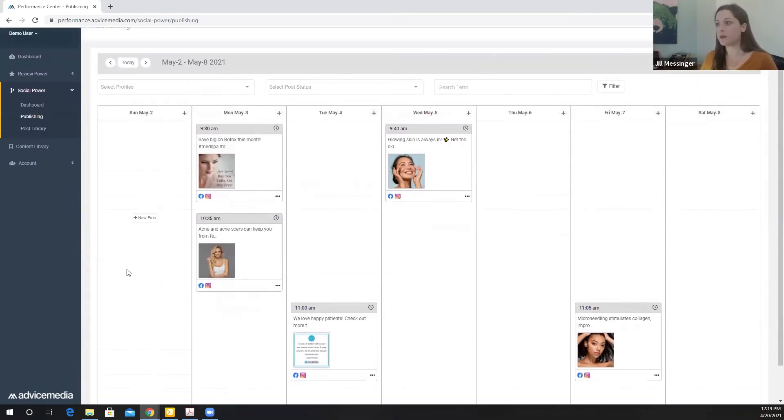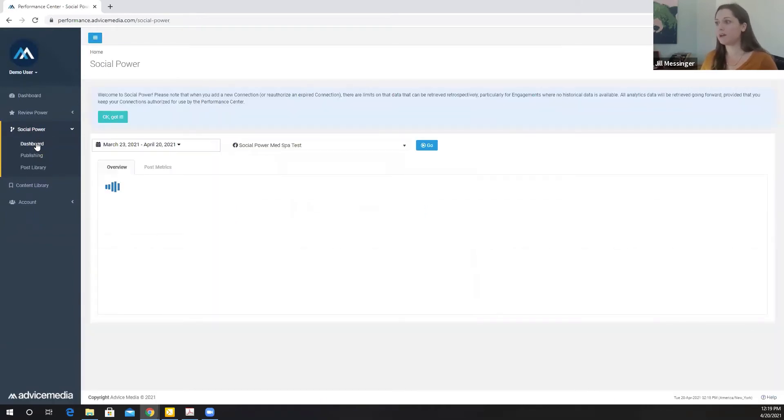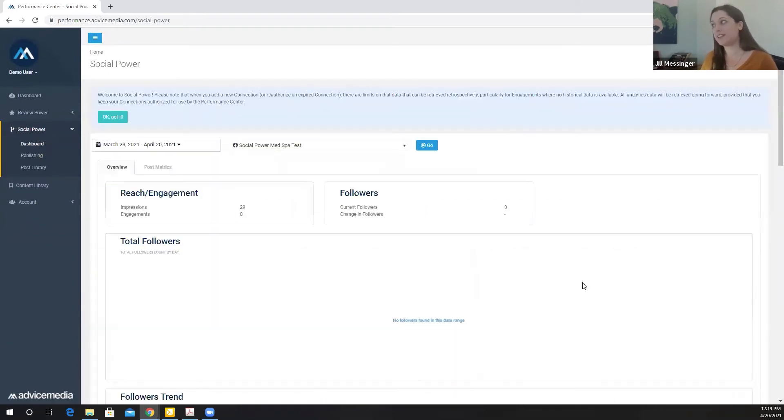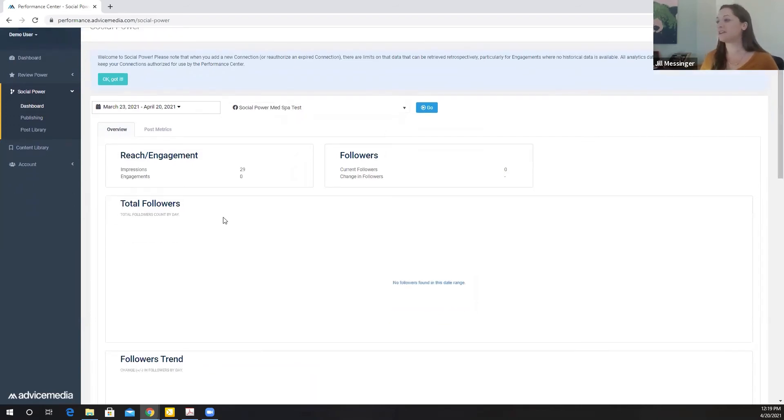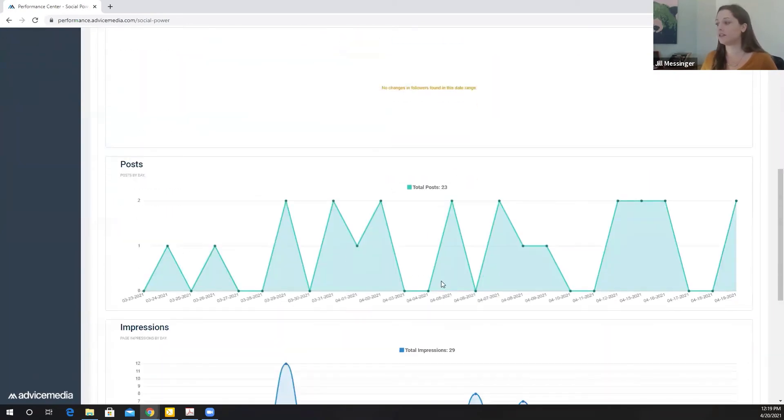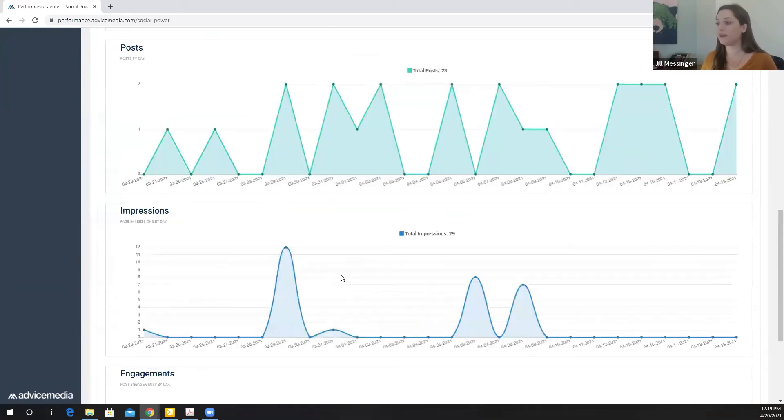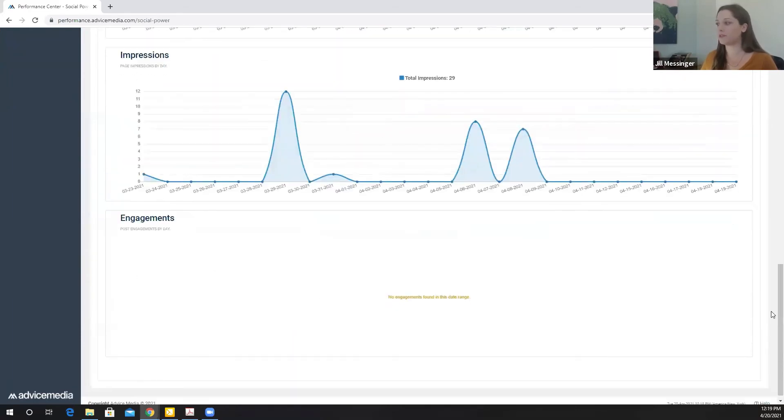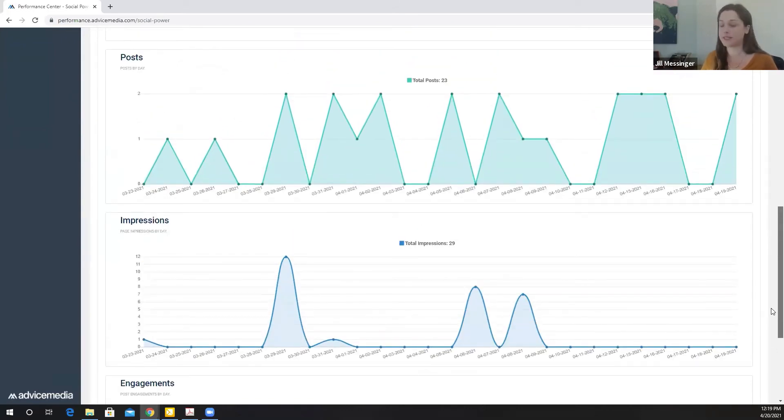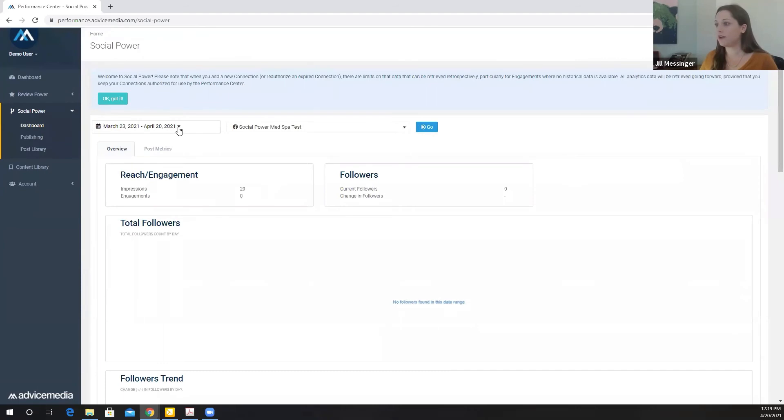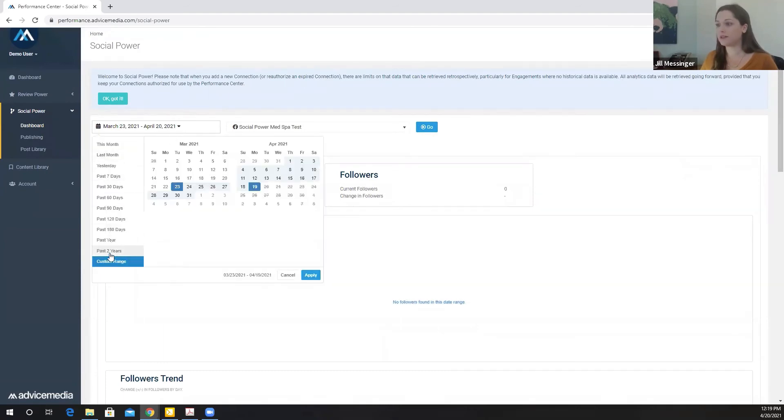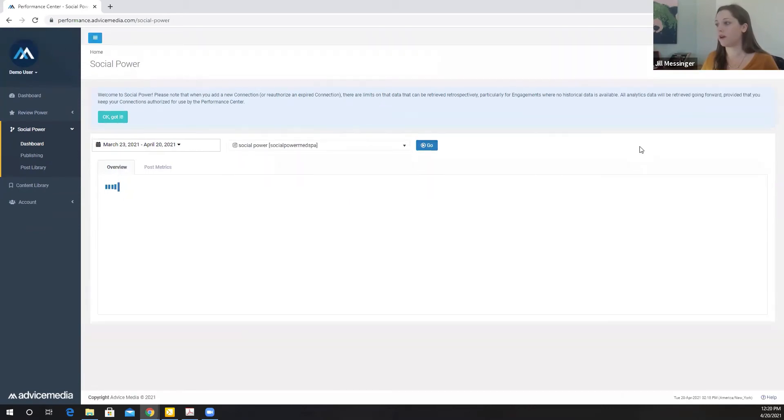To access my reporting, I come back to the social power sidebar and click on dashboard. I'm using a test Facebook and Instagram profile, which does not have great insights. But typically, this is where you would see total followers, followers trend, I can see the number of posts per day, impressions by day, and engagements as well. This is available at any time and updated on a daily basis. To change the time range, I can completely customize that. I can do it over the past month, past few days, past years. I can also change which profiles I want to analyze.